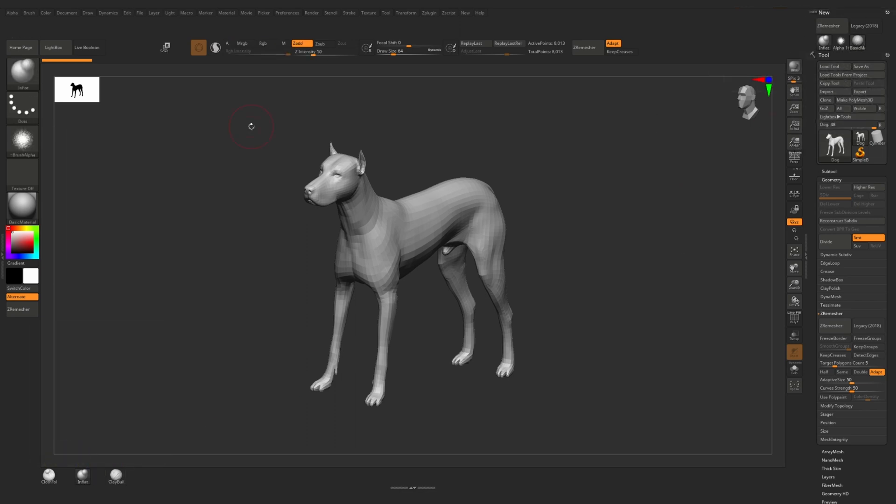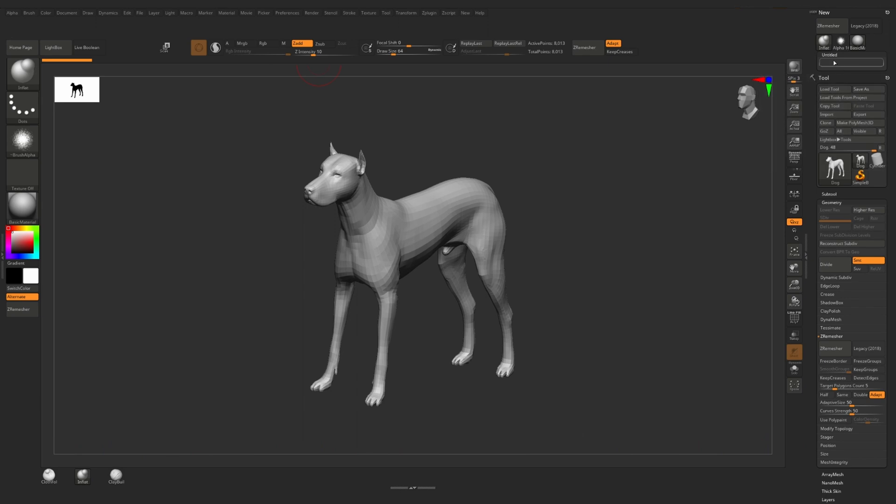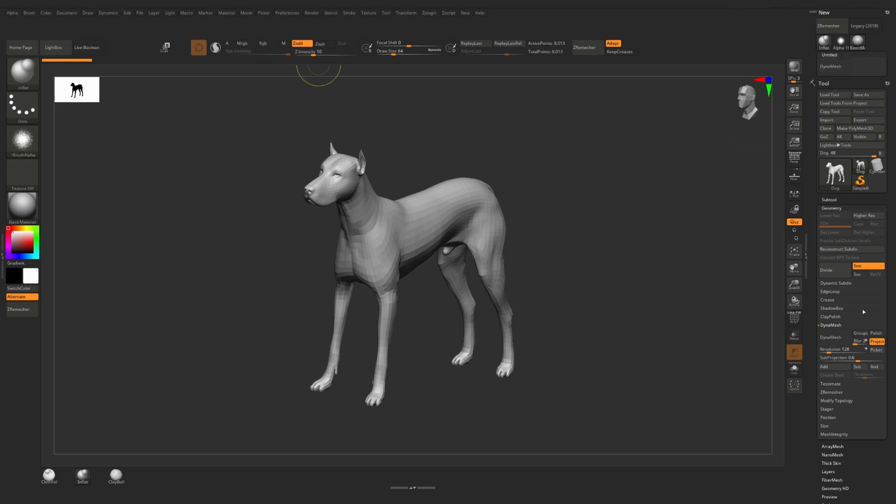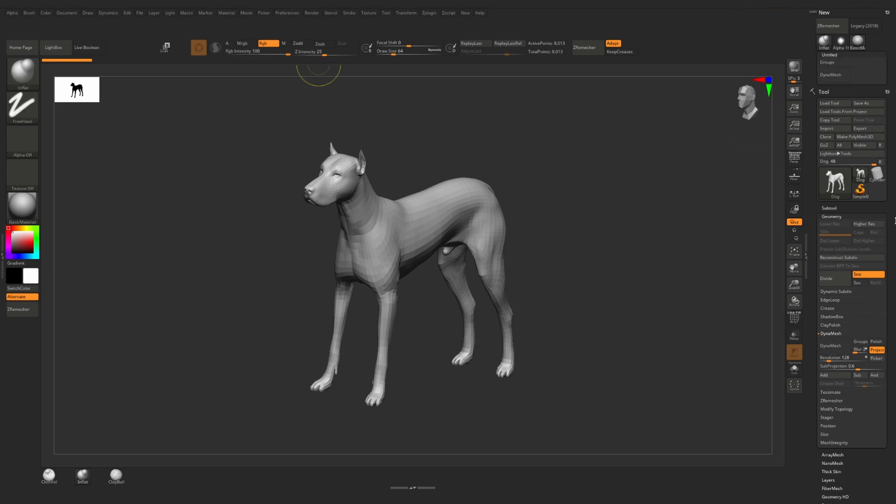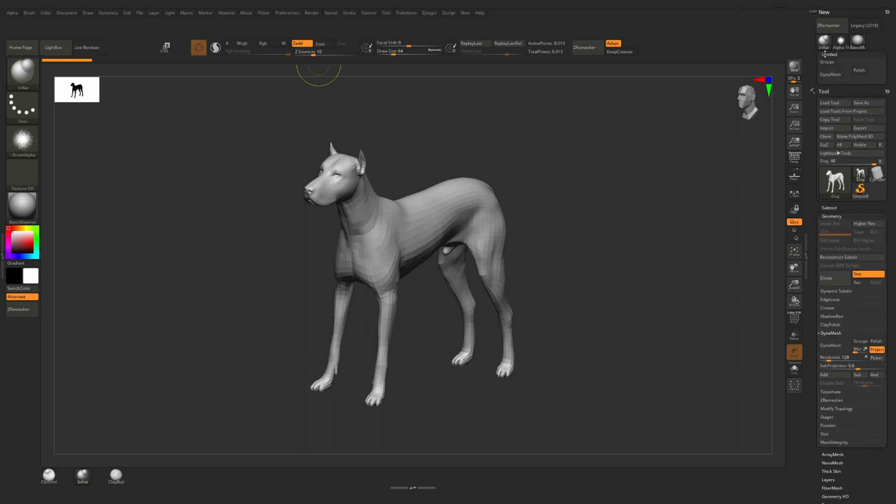If you want to create a custom sub palette in your new menu, you need to go again to preference custom UI and here we have custom sub palette. We press Ctrl Alt on our keyboard and drag it to our menu. So now we have a custom sub palette and we can again start adding the functions we need here. And you see right now this custom sub palette works.